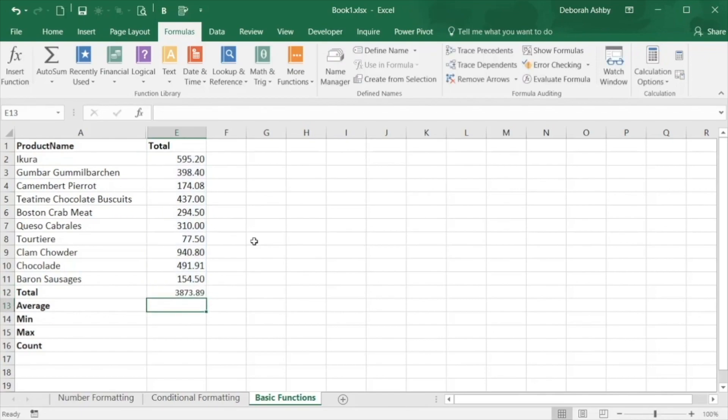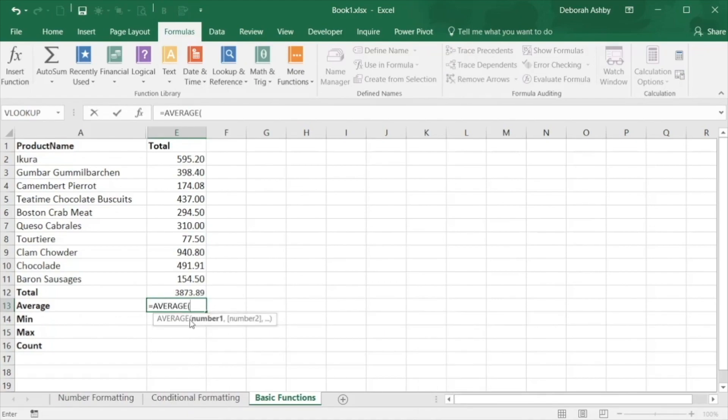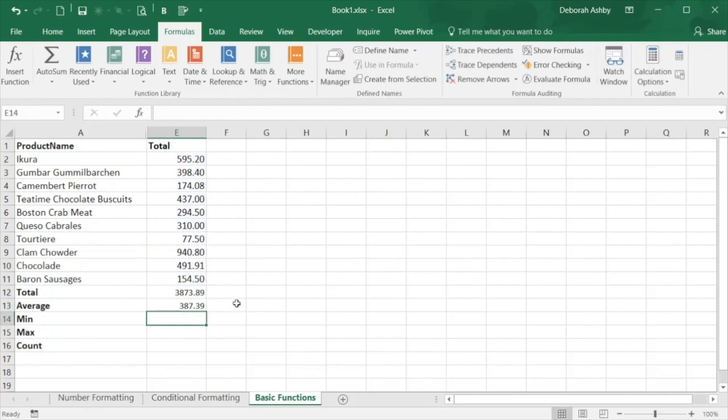Let's do the same and work out the average of the same numbers. Type equals and this time the function is average. Double click for the open parentheses and select the cell range and close your parentheses and press enter.